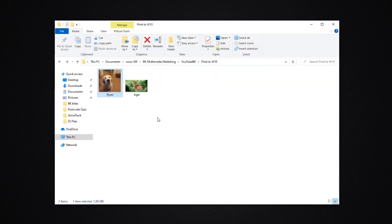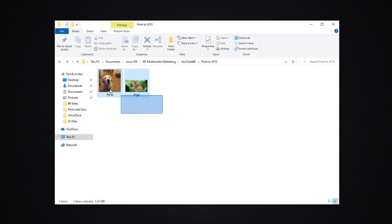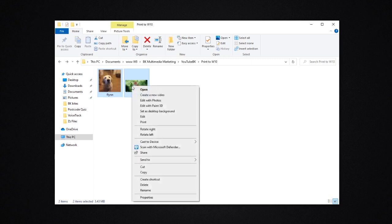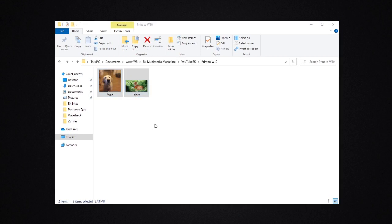But of course, if you have more than one picture that you want to put on the page, you can select more than one. You can select them all. In this case, I'm just selecting a couple of pictures. Right-click. So, once they're selected, right-click and print. Boom.